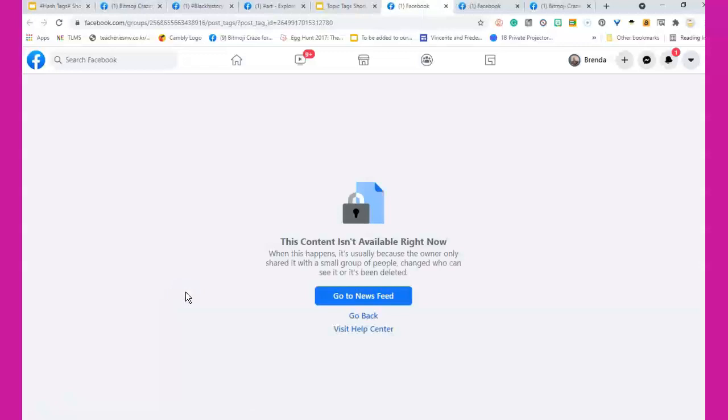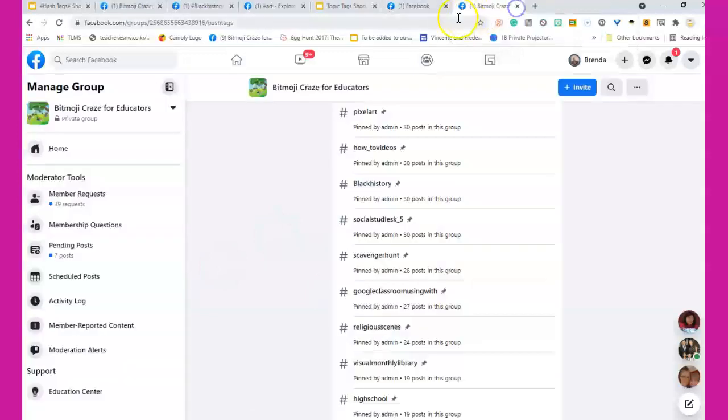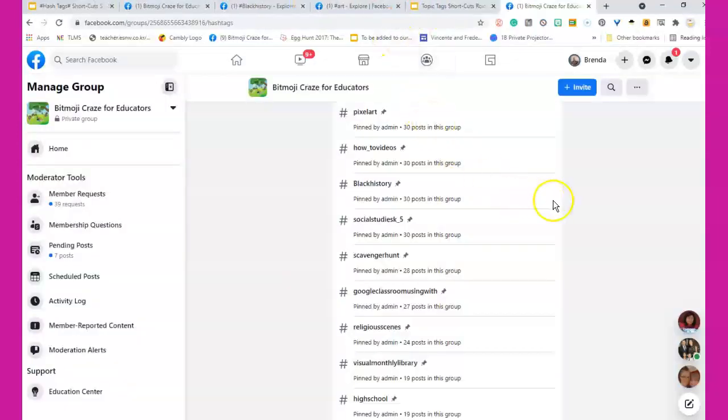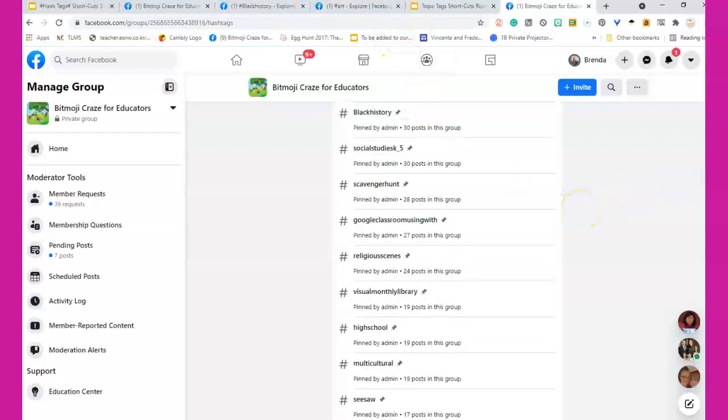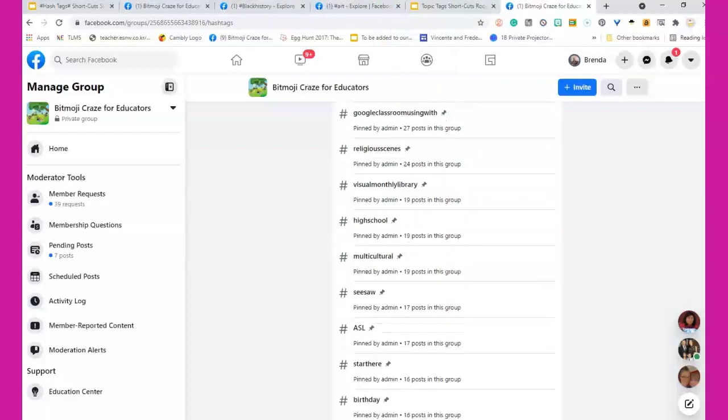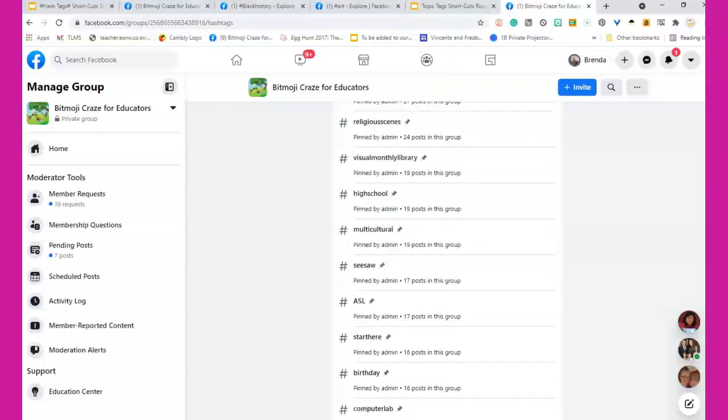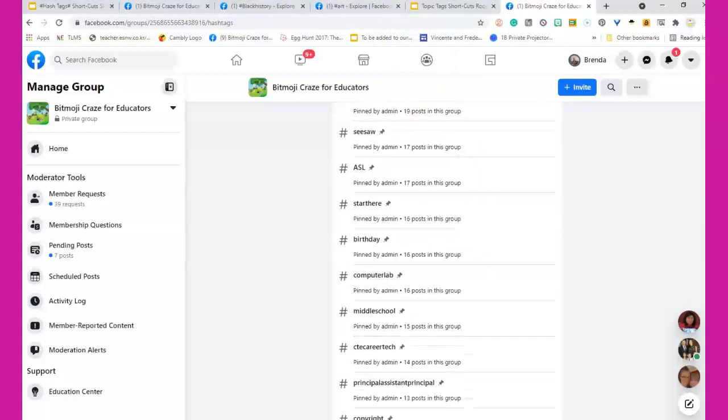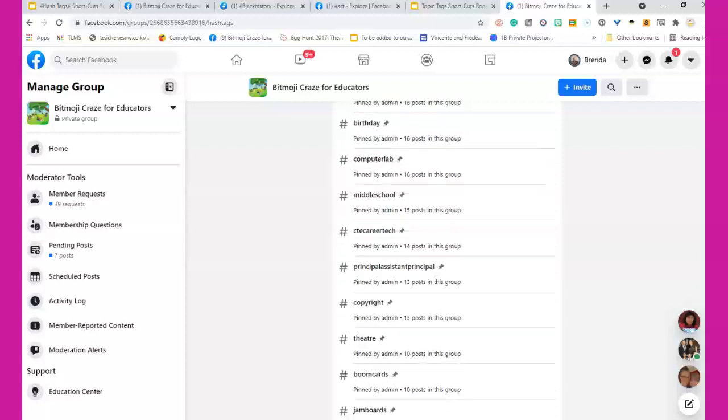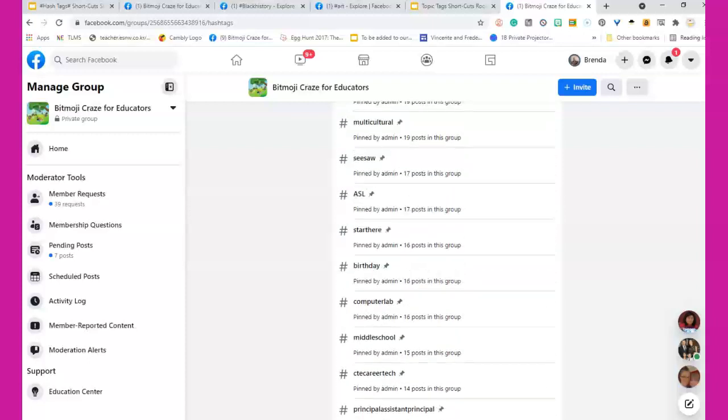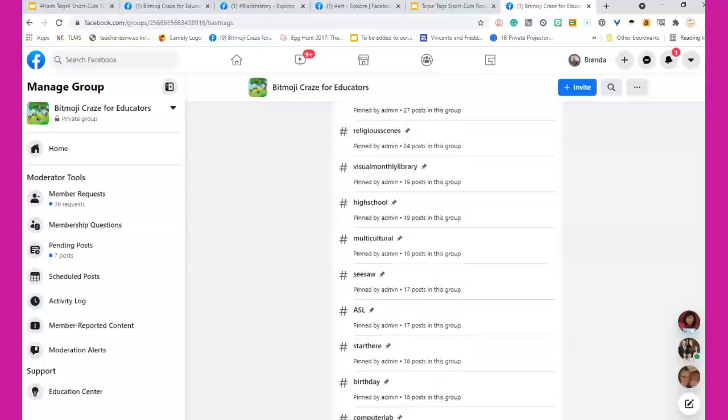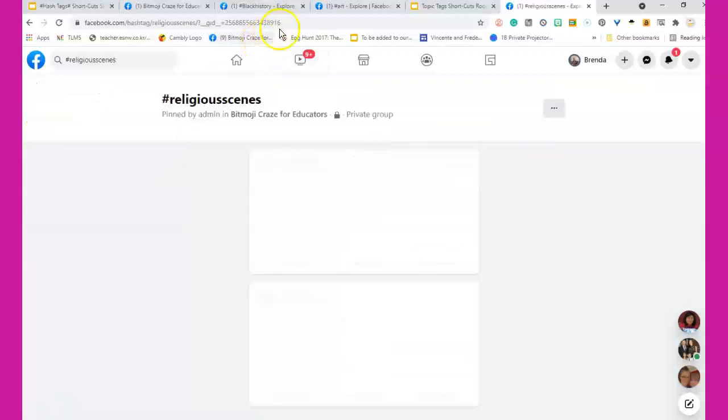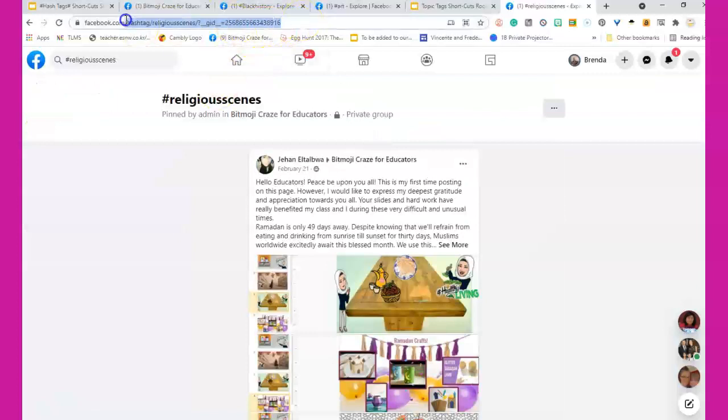So what you do is you have to go into the group and you have to look up the topic tag. I'm trying to make sure that you don't spend so much time scrolling like I'm doing right now. I'm looking for religious scenes, there's the posts. So I will click on that and then I'm going to add that hashtag, religious scenes, into our library.